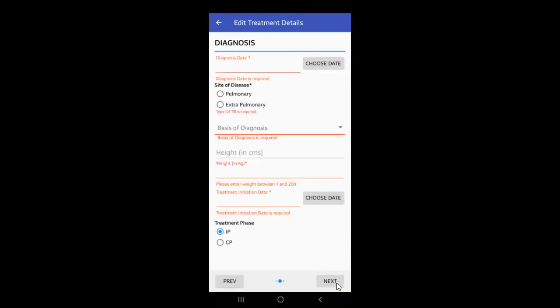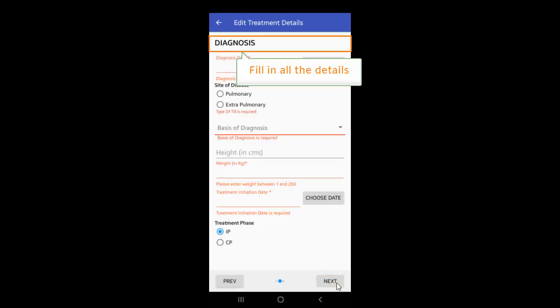On this page, select and enter all details required in the fields of diagnosis and click Next.